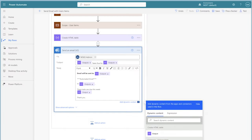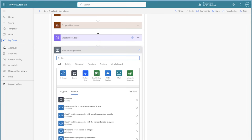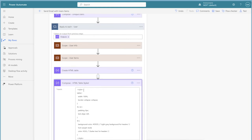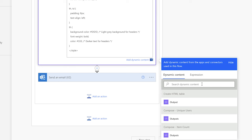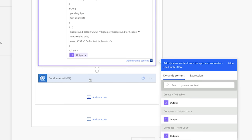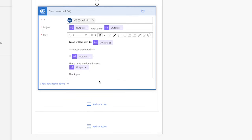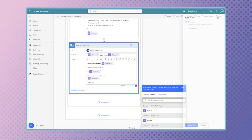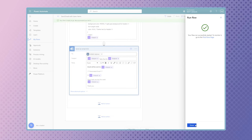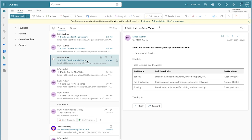The default output of the create HTML table action isn't great, so let's style it a bit. It's important to note that CSS support in Outlook is very inconsistent, and the HTML table will look different depending on the version used. Email clients also prefer the use of inline styles. In the description box below, I've included a link to the CSS used in this tutorial. Add a compose action after the create HTML table action, paste the CSS in, and after the closing style tag insert the outputs from the create HTML table action. In the send an email v2 action, replace the HTML table output with this new compose action. Run a test — the table looks slightly better with CSS. Remember that not all CSS will display in Outlook.